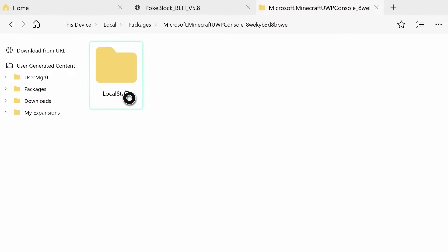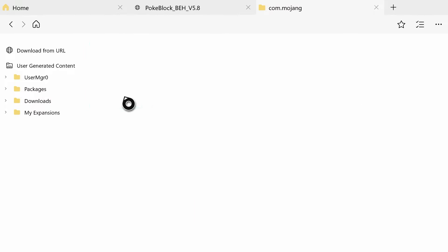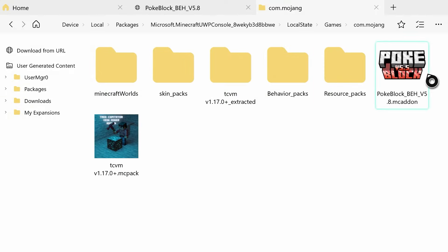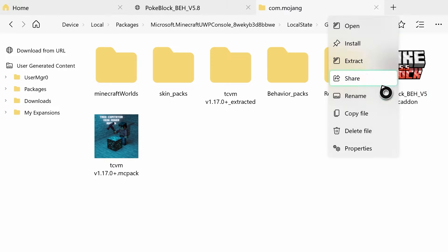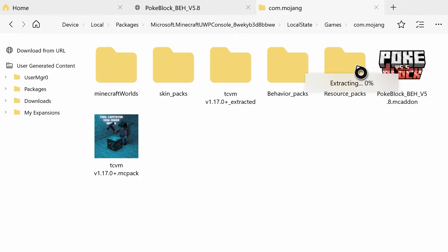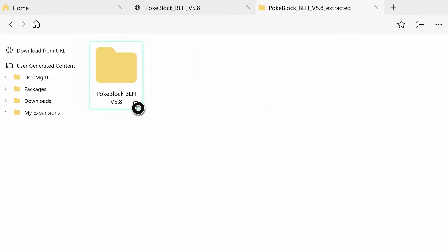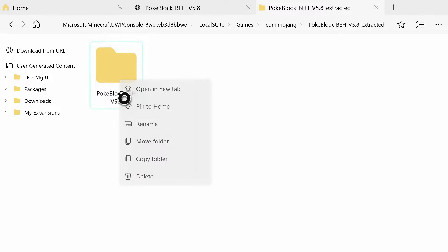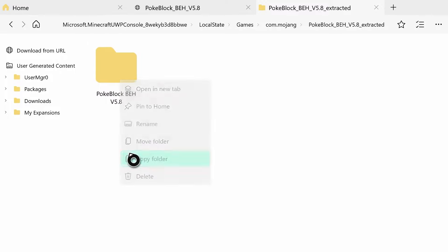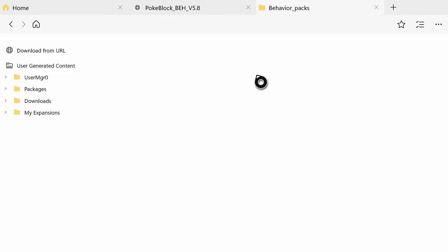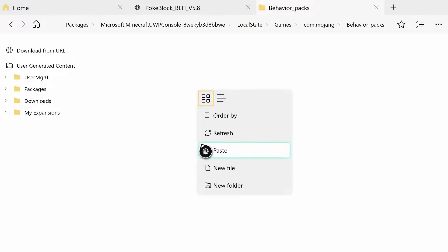Once you've added the folders, open up the directory: LocalState, games, com.mojang, and then paste the downloaded file in here. Hit the pause button and hit 'Paste,' then hit pause again on the file and hit 'Extract' to extract the behavior pack. It can take 10 to 20 minutes. Once it's done extracting, you'll see the new folder - Pokeblock behavior pack extracted. Open that up, hit pause and 'Copy Folder,' go back to com.mojang, go to behavior_packs, and paste it in there.